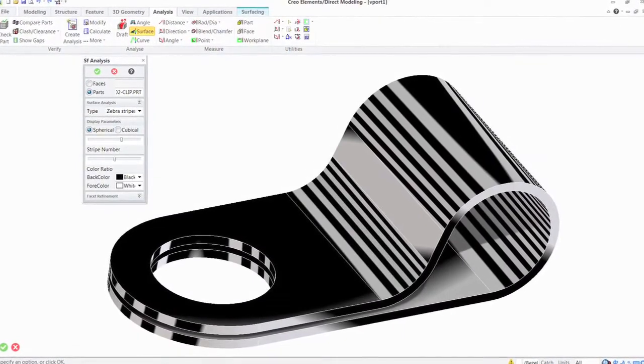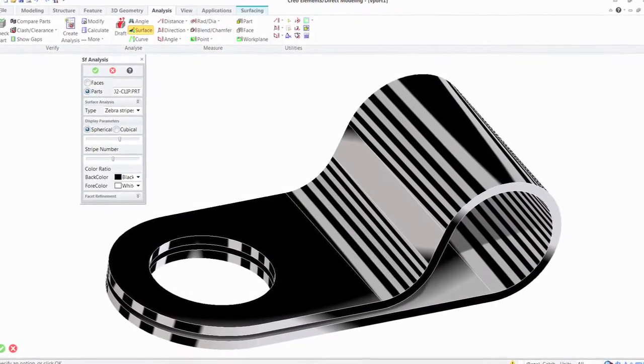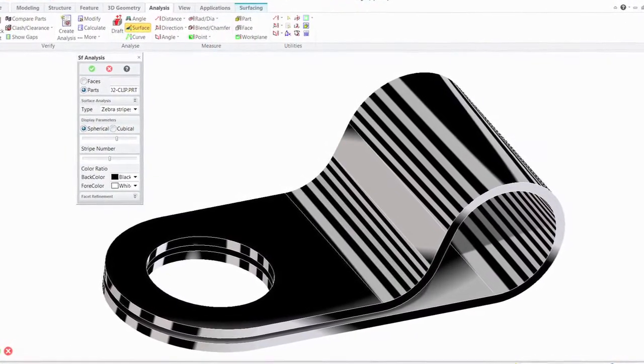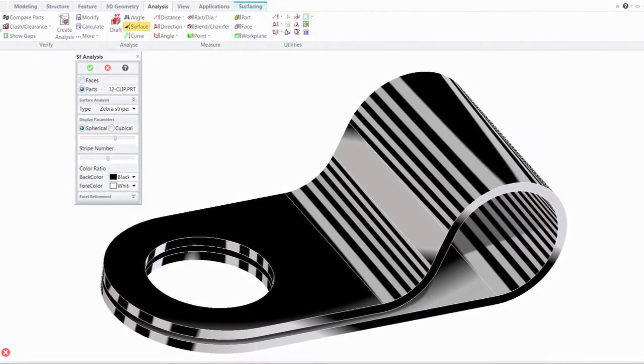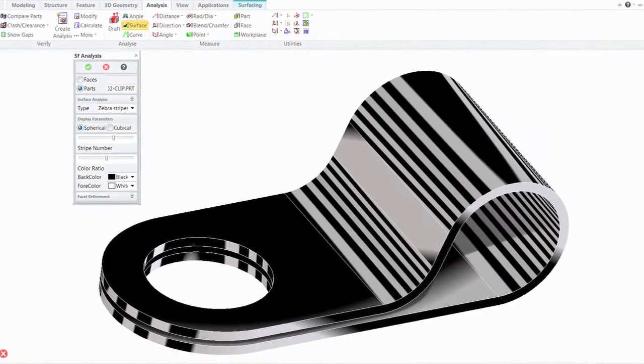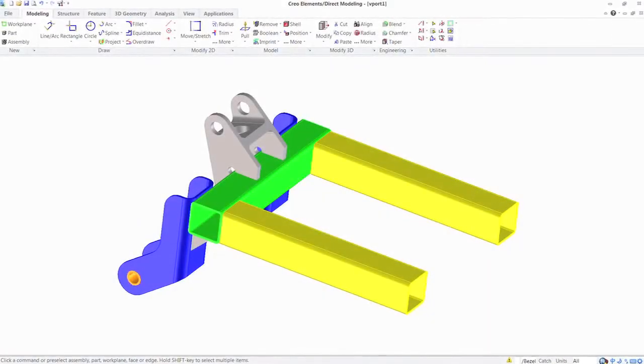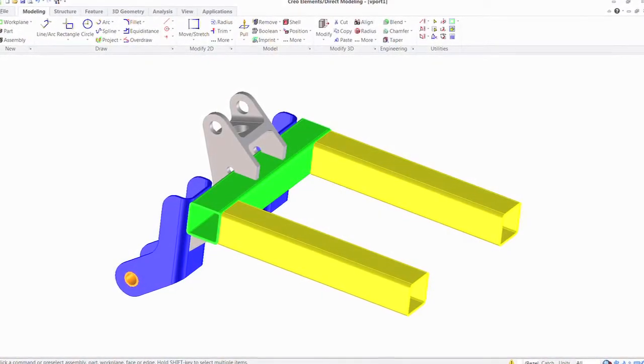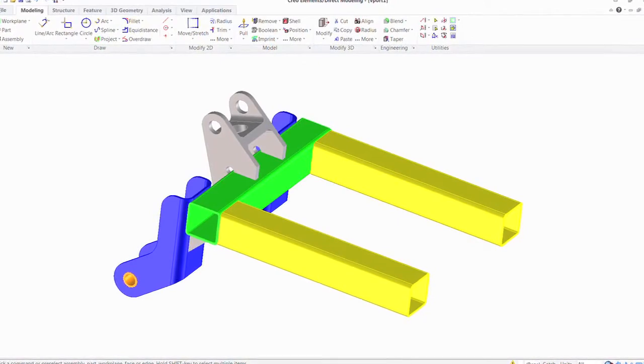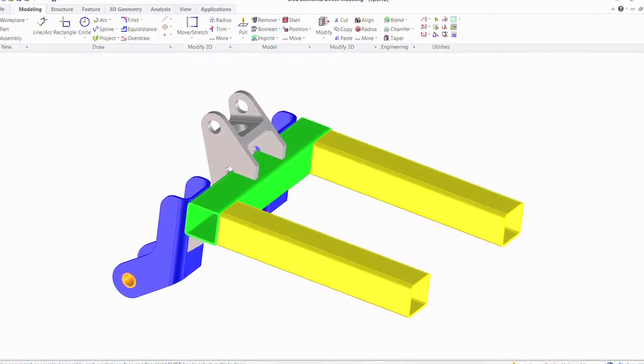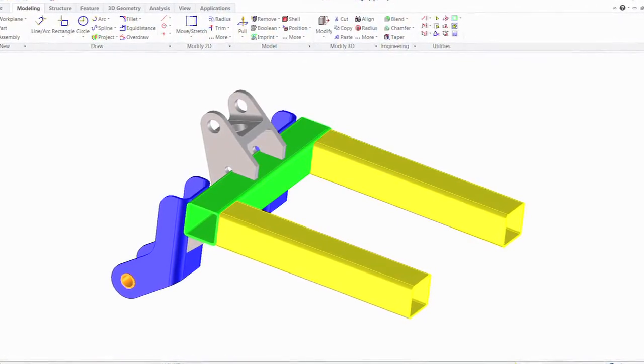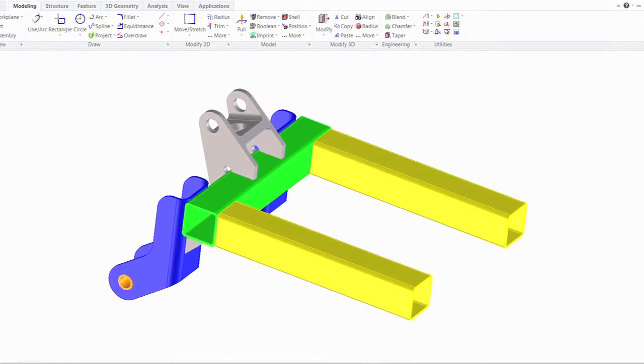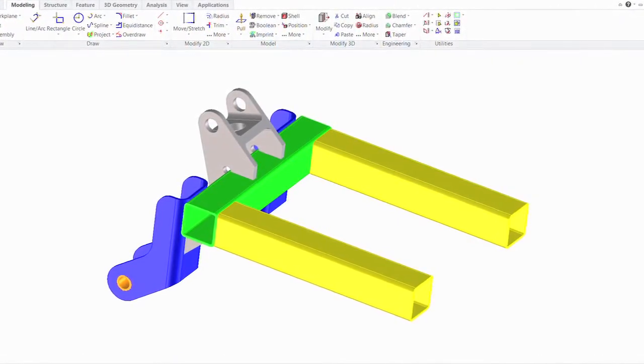We've implemented the Fluent ribbon UI paradigm, so if you're familiar with Office 2007 or 2010 applications, you're already used to using this workflow. It presents all the commands in a much easier-to-find manner and reduces the UI depth that users have to go through. Overall, we think it's a great improvement to the user experience in the Direct Modeling solution.